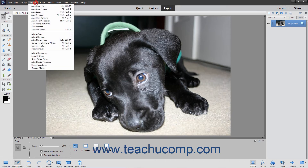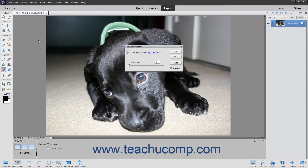To do this, choose Enhance > Adjust Smart Fix from the menu bar to open the Adjust Smart Fix dialog box. Use the Fix Amount slider to set the amount of correction to apply to the image.